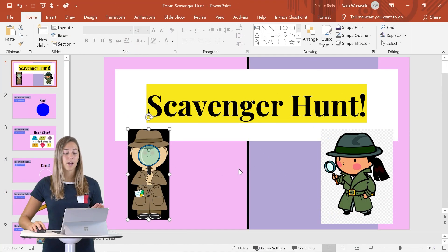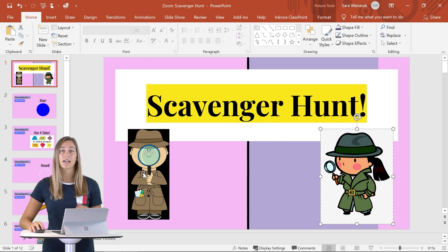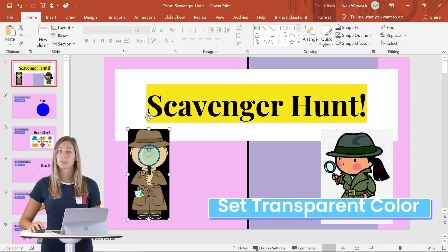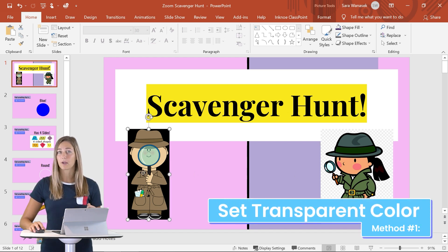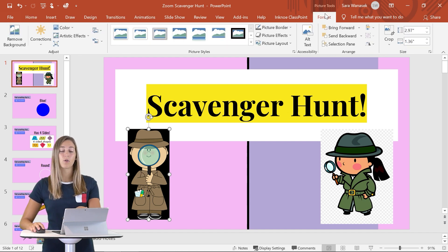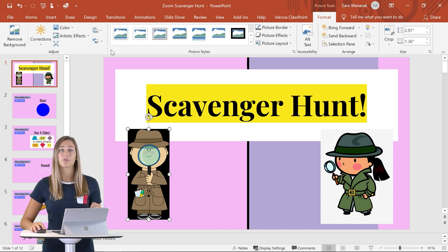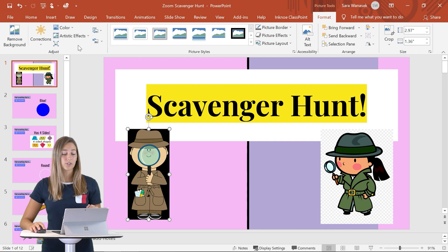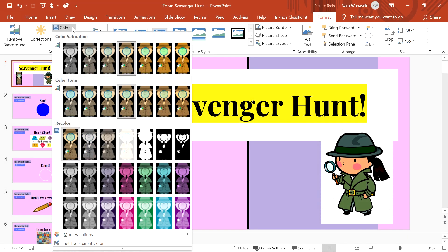On my slide here, I have both of these types of images, and we're going to start with the first method, which is setting a transparent color. This image I have here is just a plain black background. Once I click on the image, I just need to go up to the Picture Tools Format tab on the top ribbon. From there, you'll see all the different photo editing tools that PowerPoint provides, which is actually quite a lot. We're going to go over to the Color drop-down menu and click on Set Transparent Color.